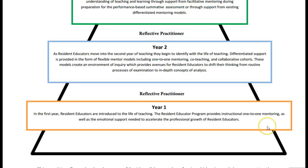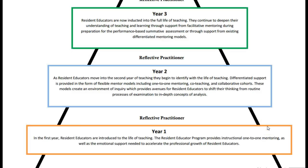As we move from year 1 to year 2, the amount of time spent together is reduced and there is less focus on things like the emotional support of the resident educator, because after that first year of experience, while some will be more confident than others, the hope is that more time could be spent in things like co-teaching. In some cases there may not even be a one-to-one ratio of mentors and resident educators.